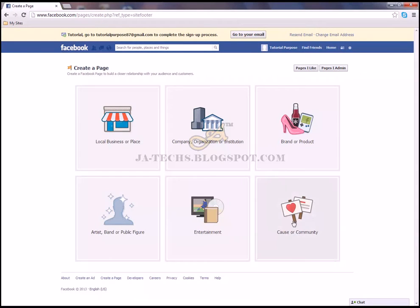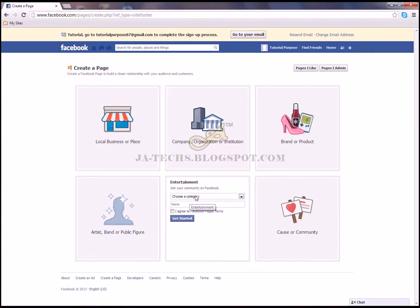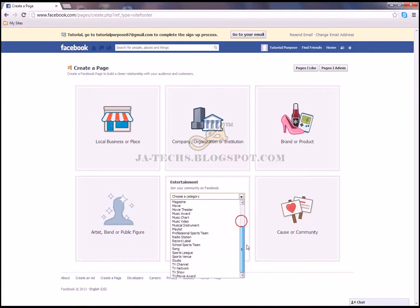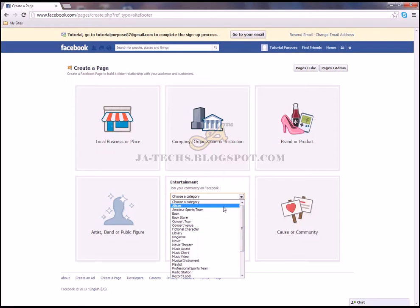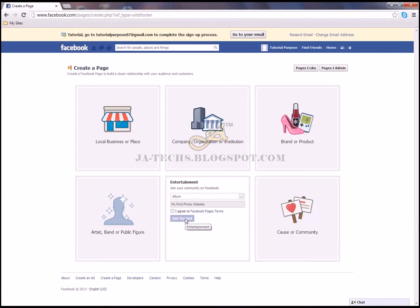You have to select one option from the available categories — whether your site is entertainment, a company or organization, institute, local business, or community. I'll go with entertainment. Then choose a category — I'll choose photo album. Name it 'My First Photo Website'.